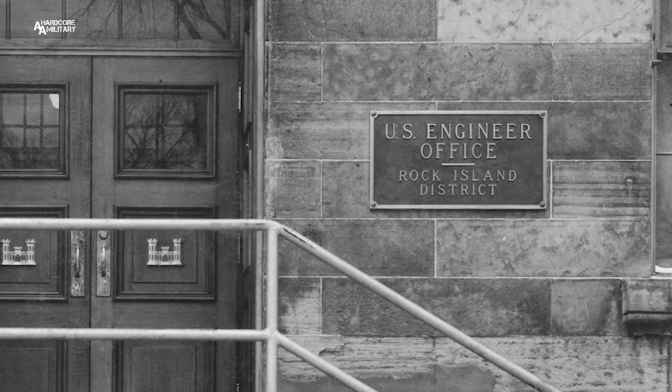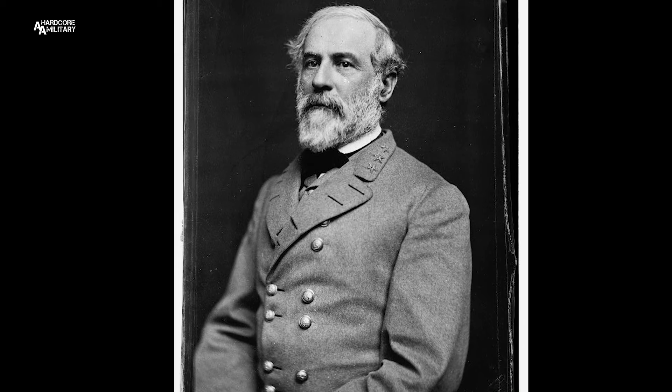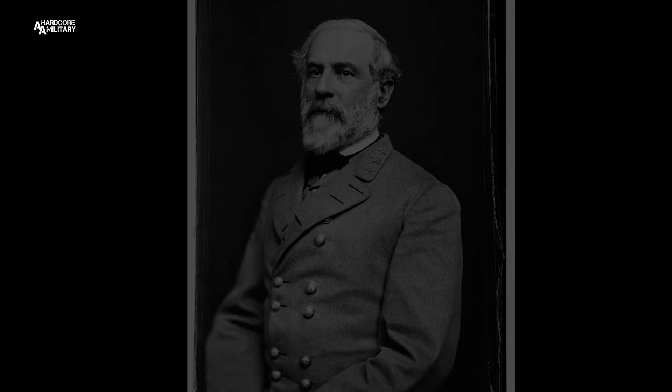The history of the U.S. Army Corps of Engineers Rock Island District is one that can be traced back to 1837, when Lieutenant Robert E. Lee surveyed a portion of the Mississippi River. That Lieutenant Lee was the same who would later famously become a Confederate general and commander of the American Confederate States Army during the American Civil War.